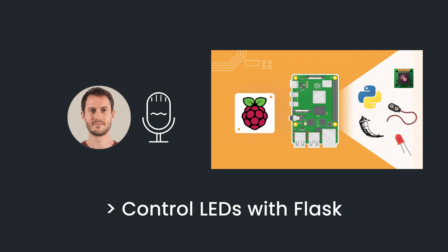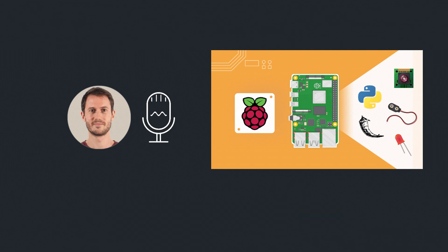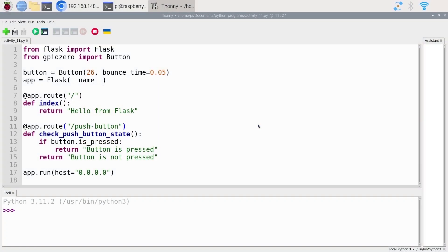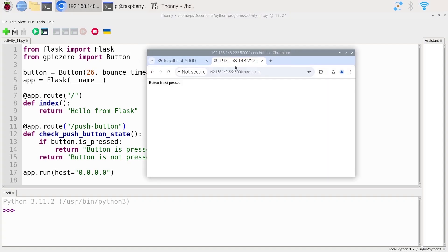Like I did previously in this series, I'm going to show you the problem we want to solve as a challenge, and then write the solution with you step by step. Your challenge is to choose which LED to turn on from a web browser. From the URL, depending on what you write, you're going to choose to power on or power off a certain LED.